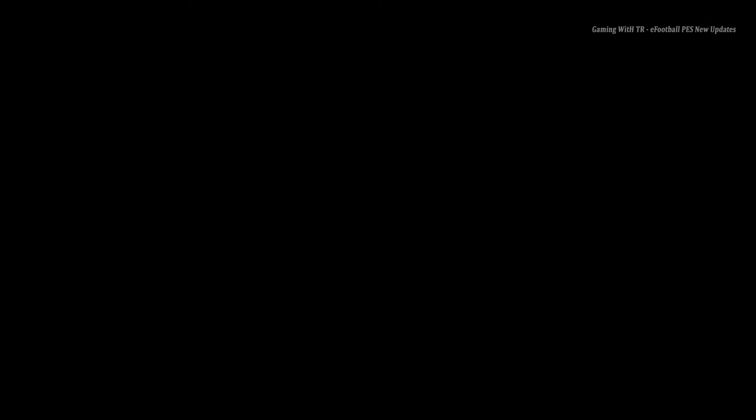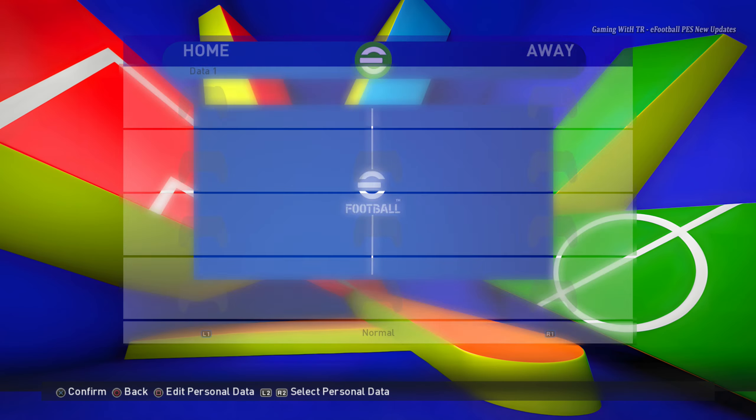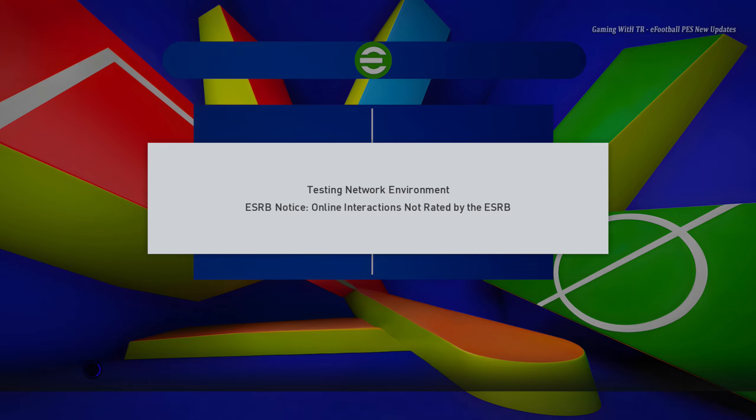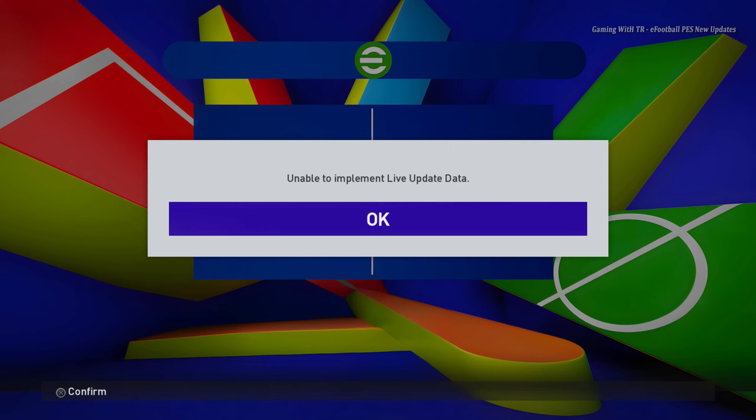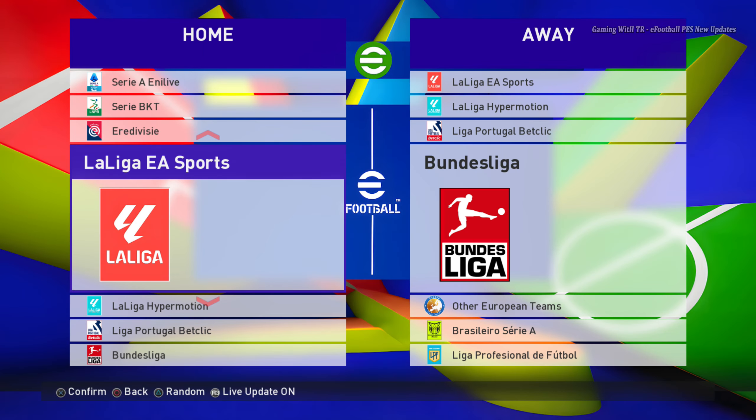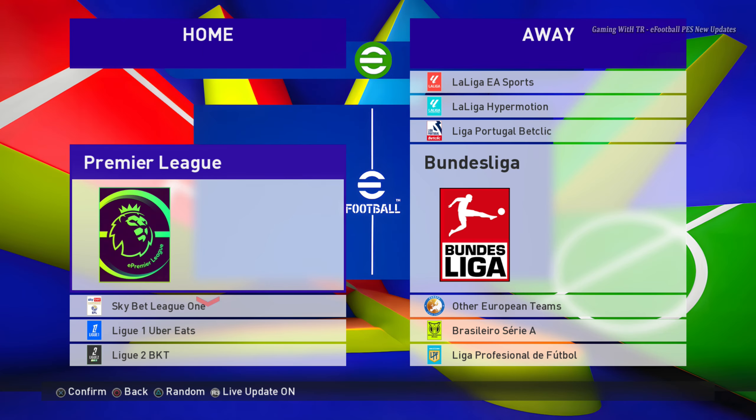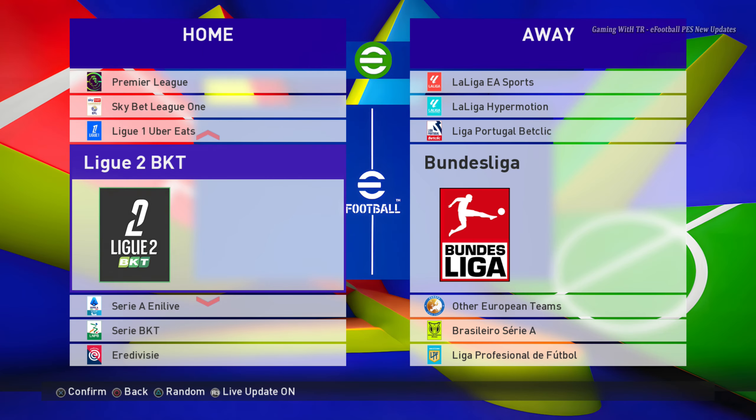So right now here is the start screen and I hope you guys already watched our Messi version. It's almost similar, just Ronaldo's there and on that one there is Messi, so yeah that's the difference.